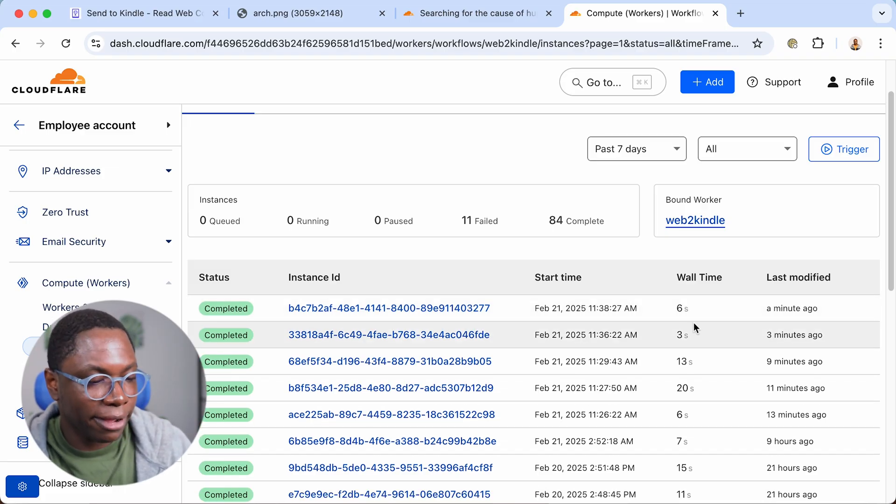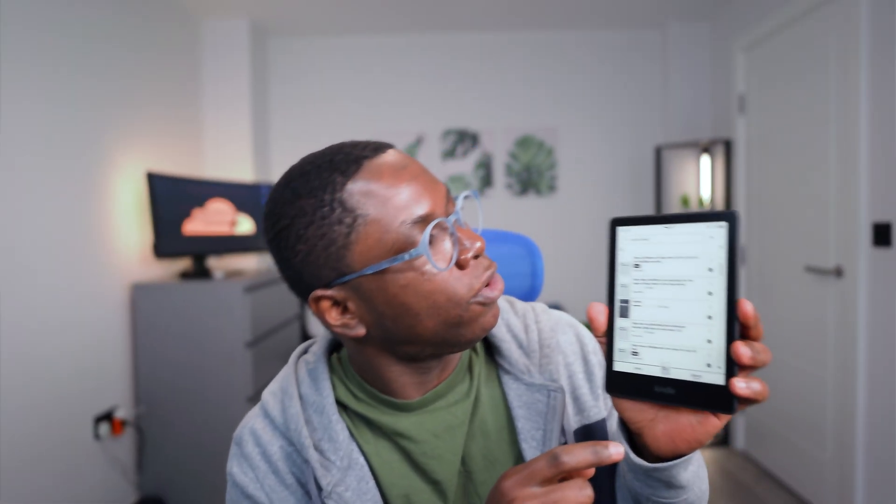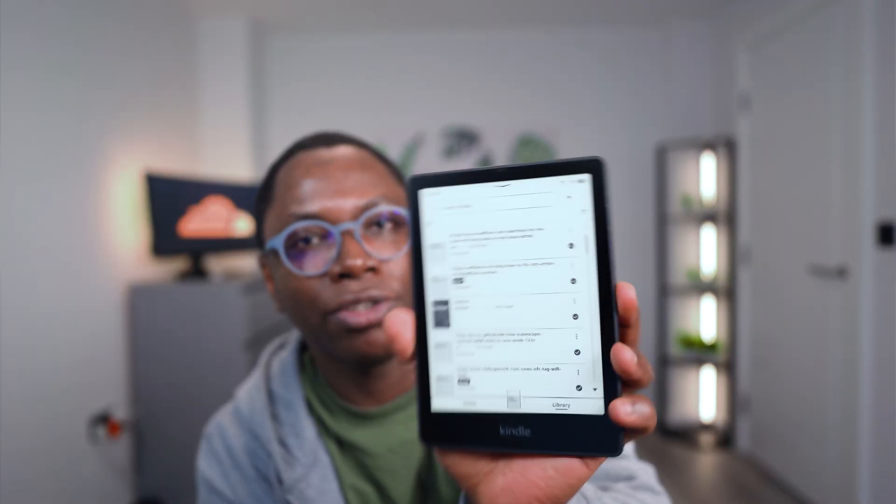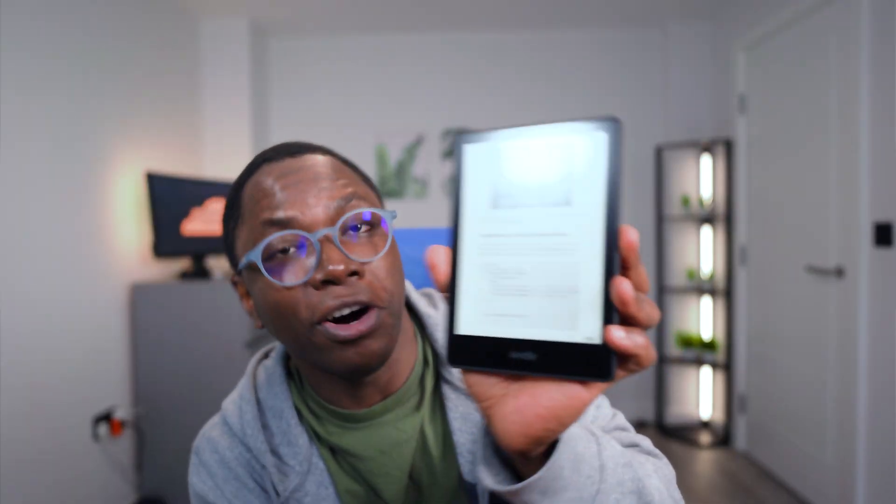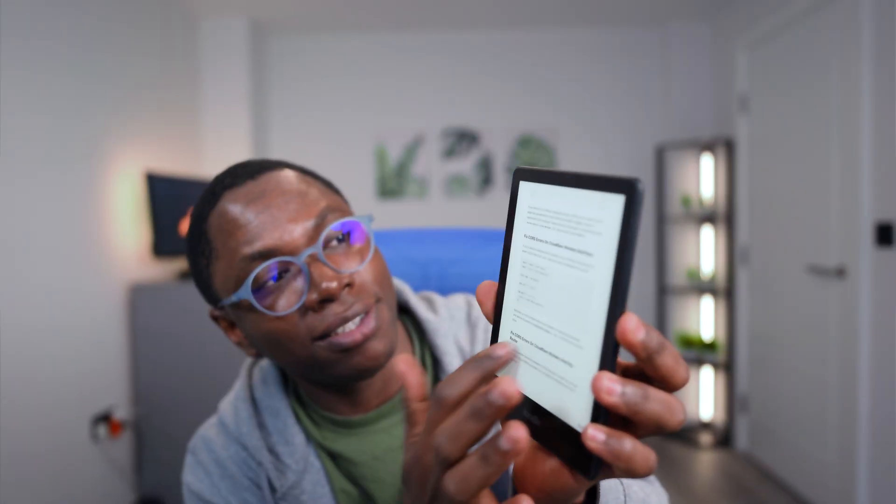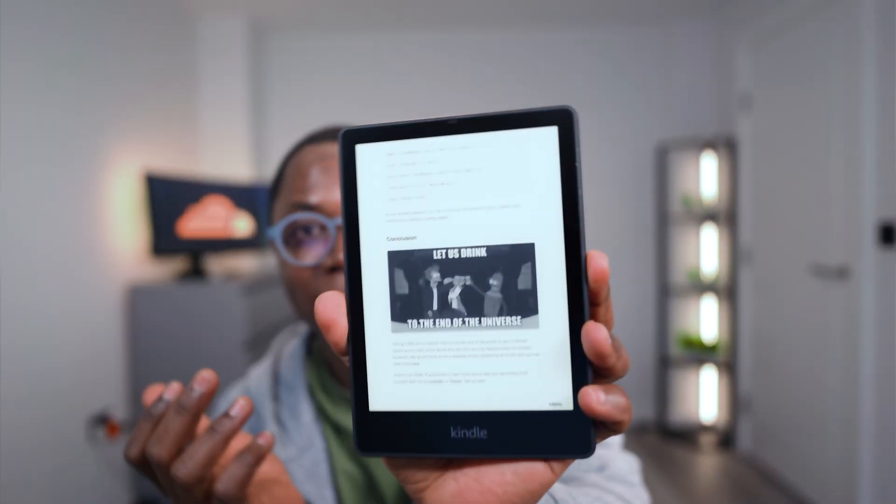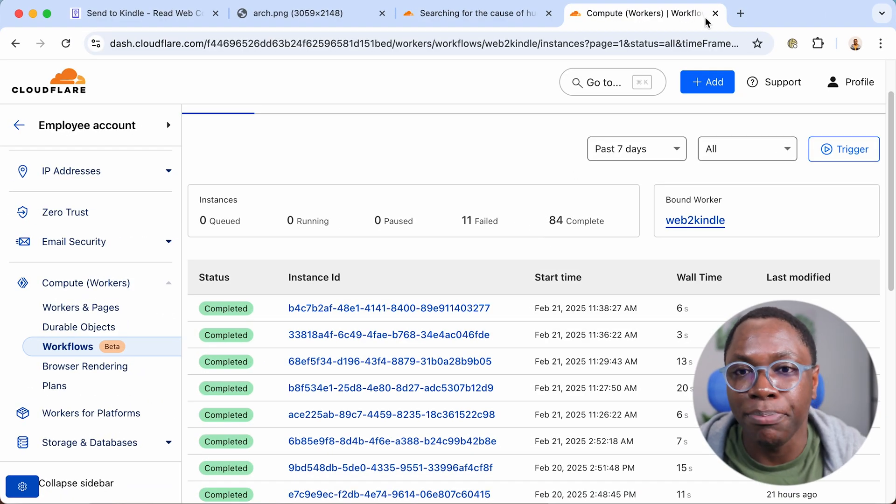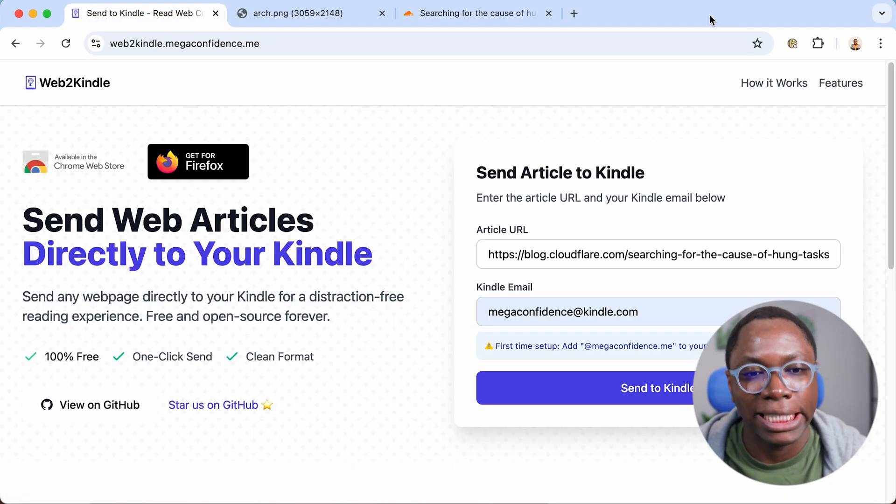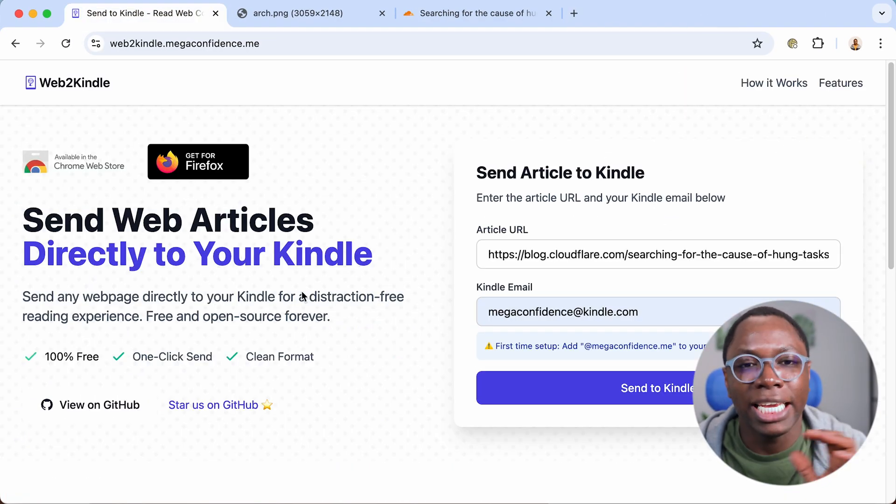Now if I go back to my Kindle library homepage, you'll notice that we have that article from my blog sent to my Kindle device and I can also read it and yeah, it works and it's actually pretty fast. So this is what we're going to be building together in this series.